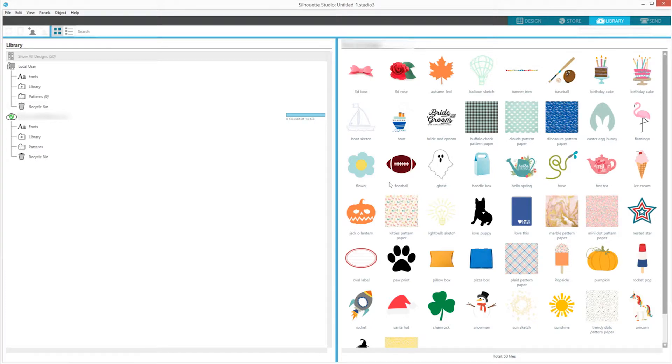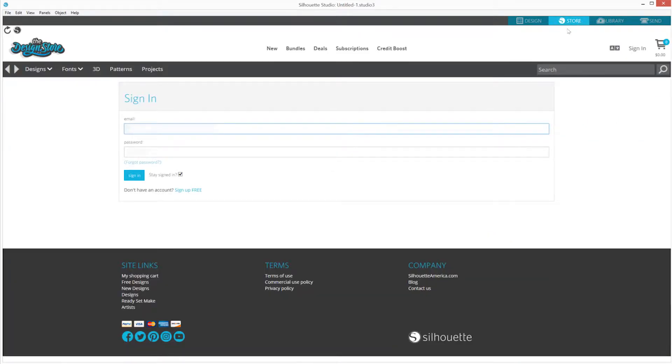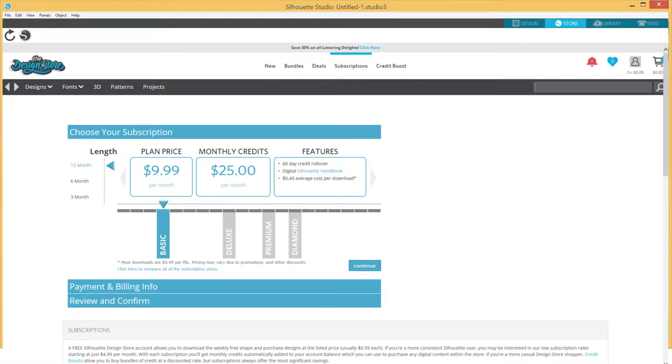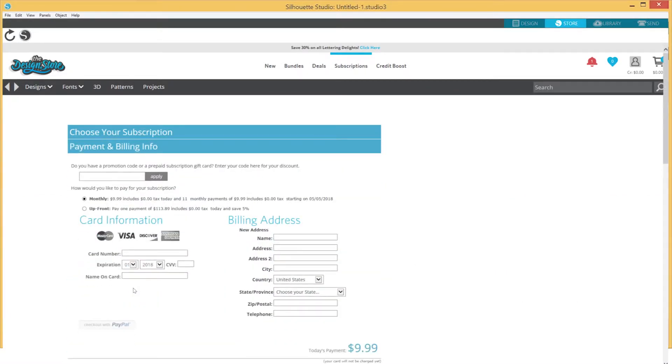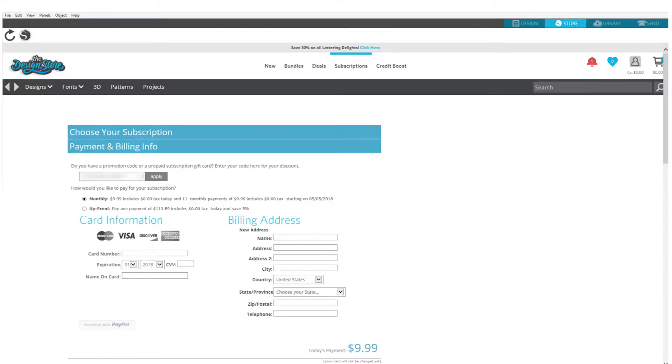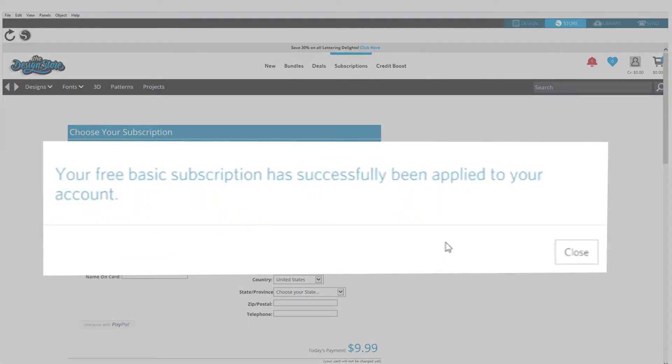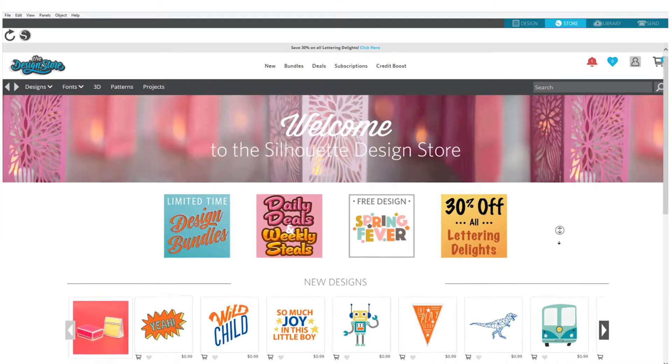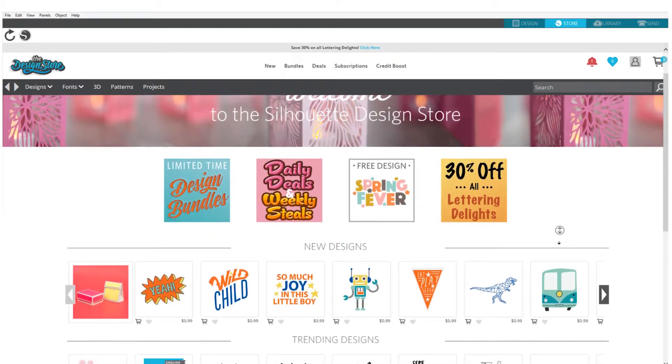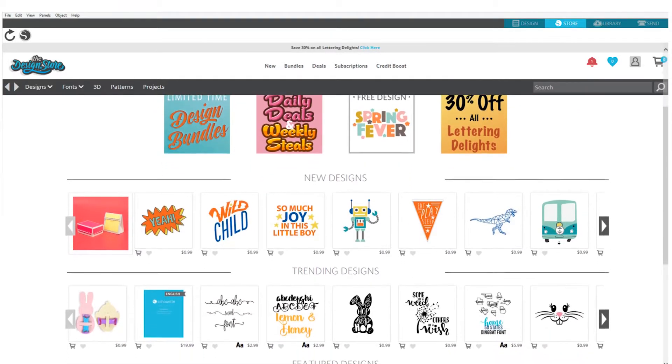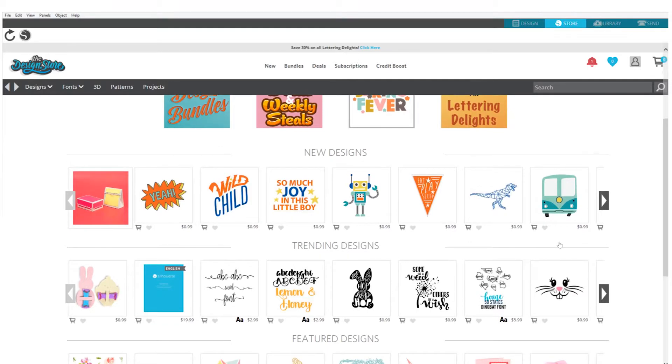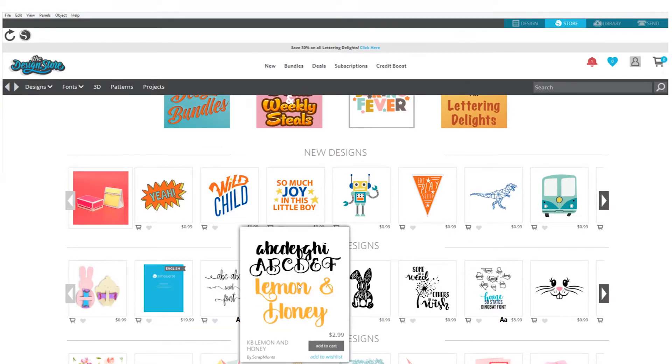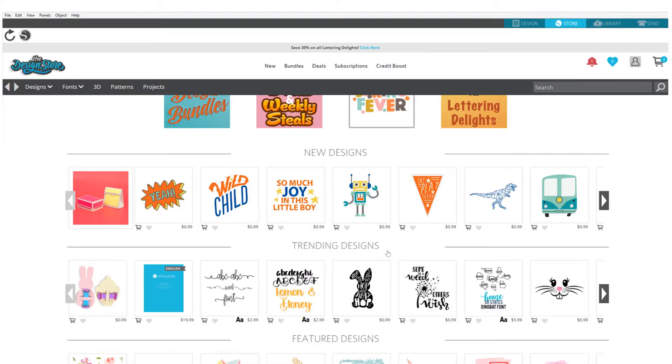In addition to 50 free designs that come with your machine, you also have a free one-month Silhouette Design Store subscription. To redeem your subscription, open the Store tab in Silhouette Studio and sign in to your Silhouette account. Once signed in, select the Subscriptions button found at the top of the page. Select the Payment and Billing Info section and enter the promotional code that was emailed to you when you successfully registered your new machine. Once you've entered the code, click Apply. This will provide you with a free one-month basic subscription to the Silhouette Design Store. You will receive $25 of Design Store credits, which will be valid for 30 days. All content downloaded from the Design Store will become part of your personal library. And any content that is downloaded while you have a subscription is yours to keep even if your subscription ends.